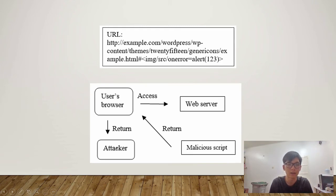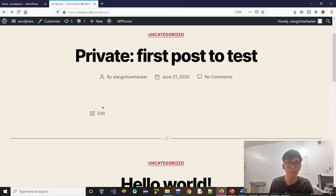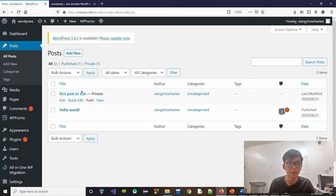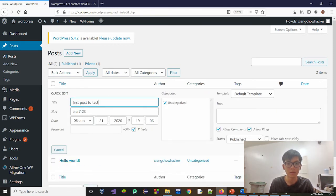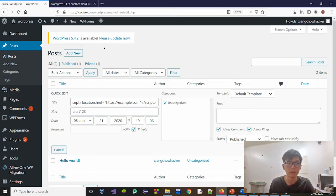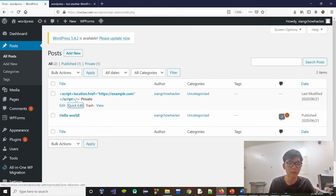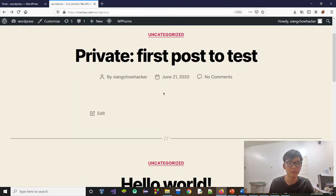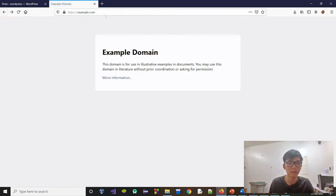Now this is a real-world demo system on my web server — there is no actual cyber attack or online abuse in this video. We can see there is a post called 'first post to test.' When we move to the admin panel and edit this post, we can put some malicious code in and click update. This malicious code is going to redirect the website to example.com.